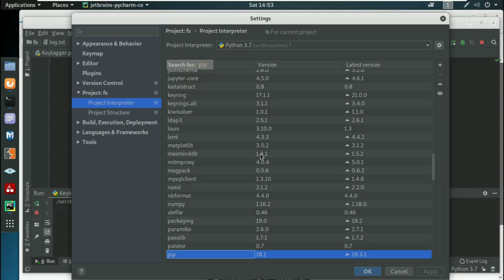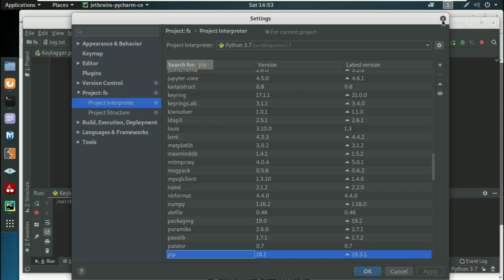You can see I have version 18.1 in my system, which is still workable. The latest version is 19.3.1. All you have to do is double-click on pip, a new window will pop up, and you can install or upgrade your pip. Right now we are not doing it in this case.